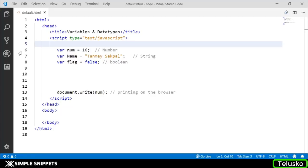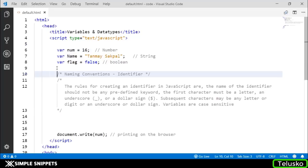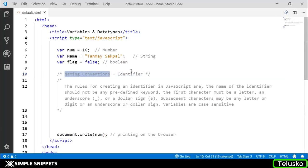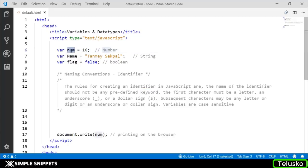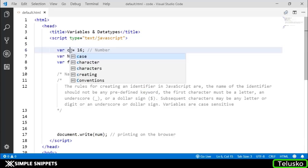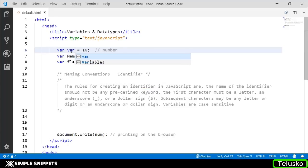When you're creating variables, there are certain rules for assigning names to variables. Basically, there are naming conventions being followed, known as identifiers. The rules for creating an identifier - the name you give to a variable in JavaScript - are as follows. The name should not be any predefined keyword. You cannot name your variable as var.